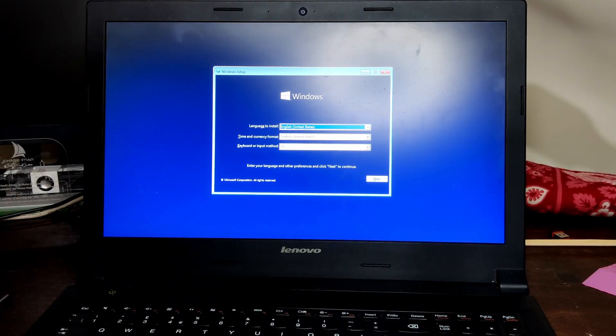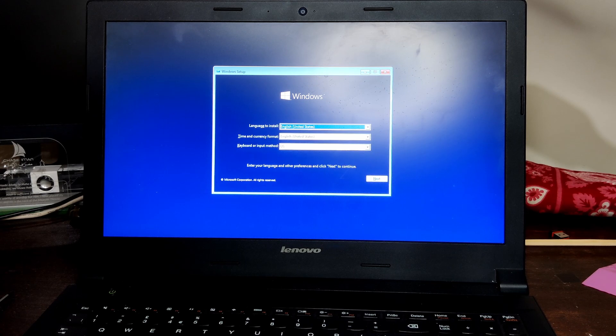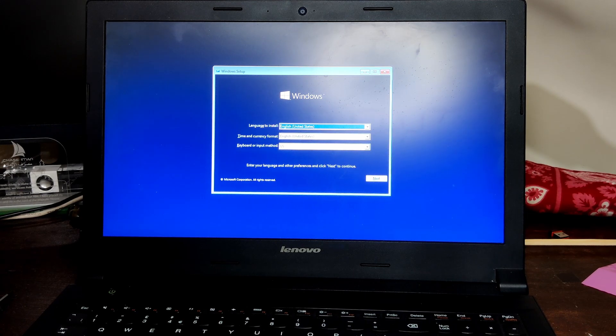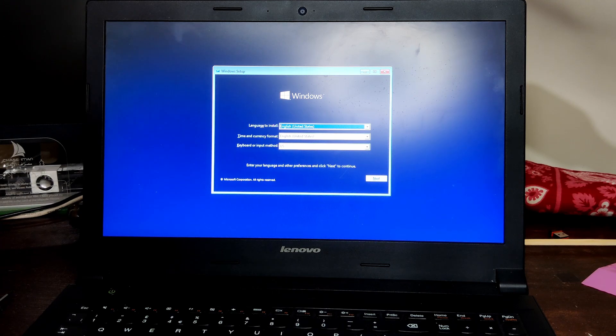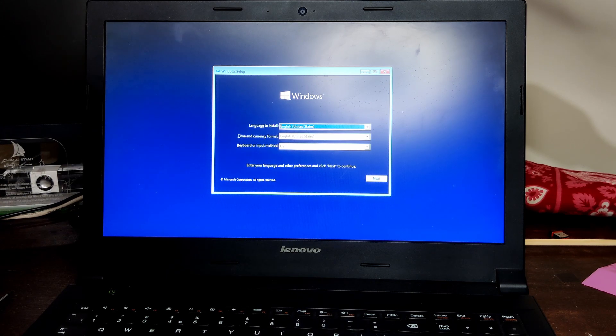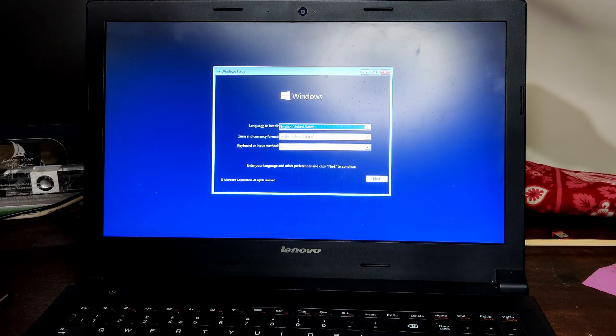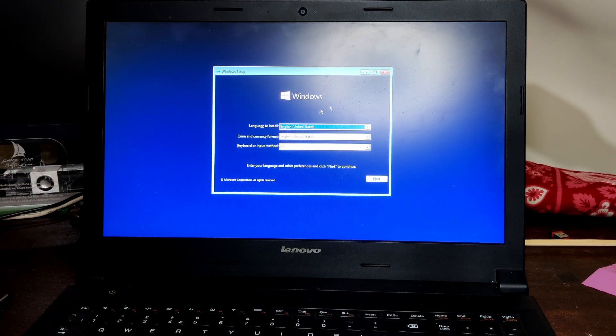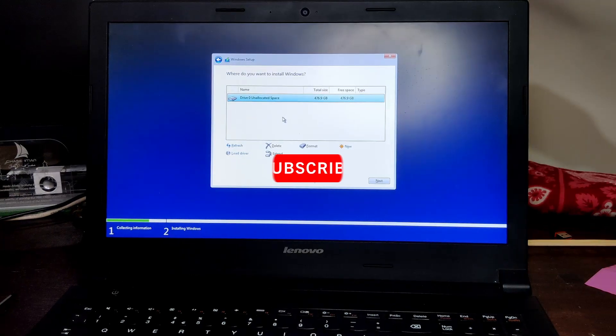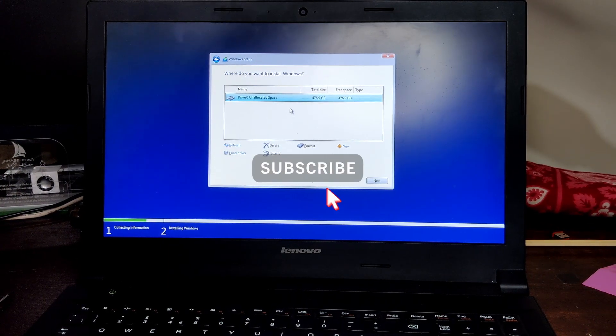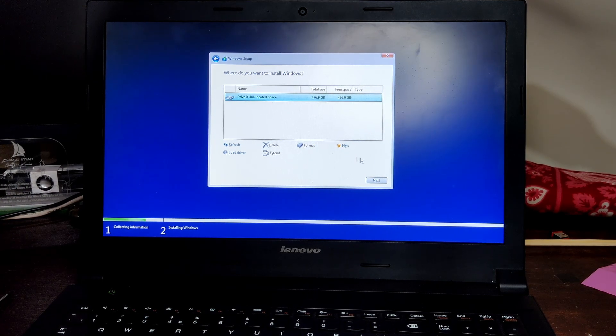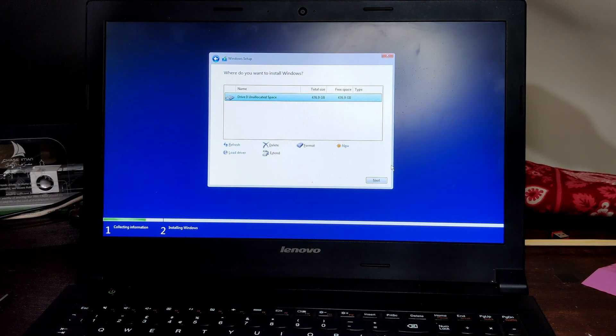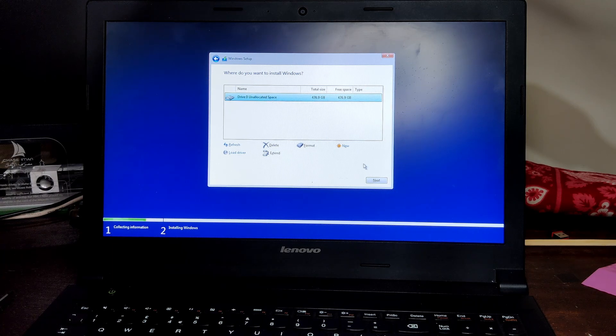So now it has booted into the Windows 10 installation screen, as you can see, via the flash disk or thumb drive. So we shall be using the 256GB of the SSD.